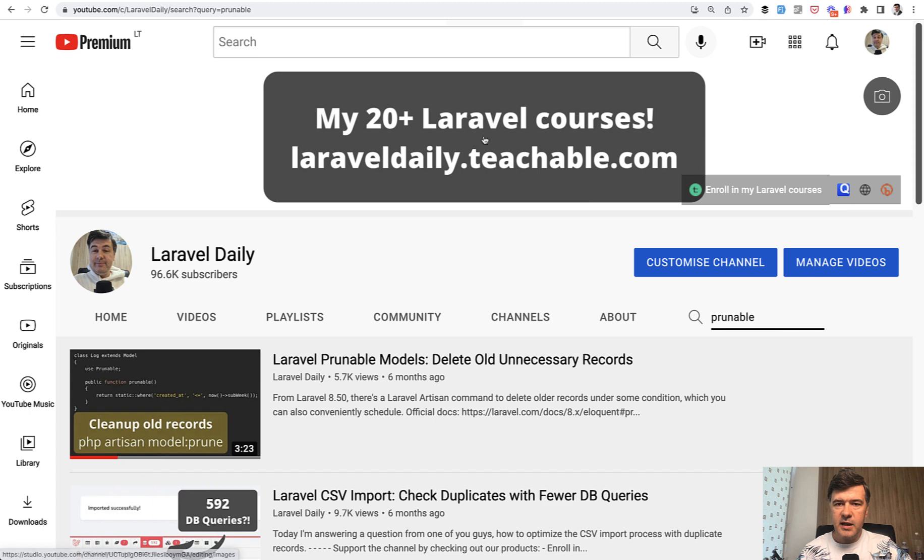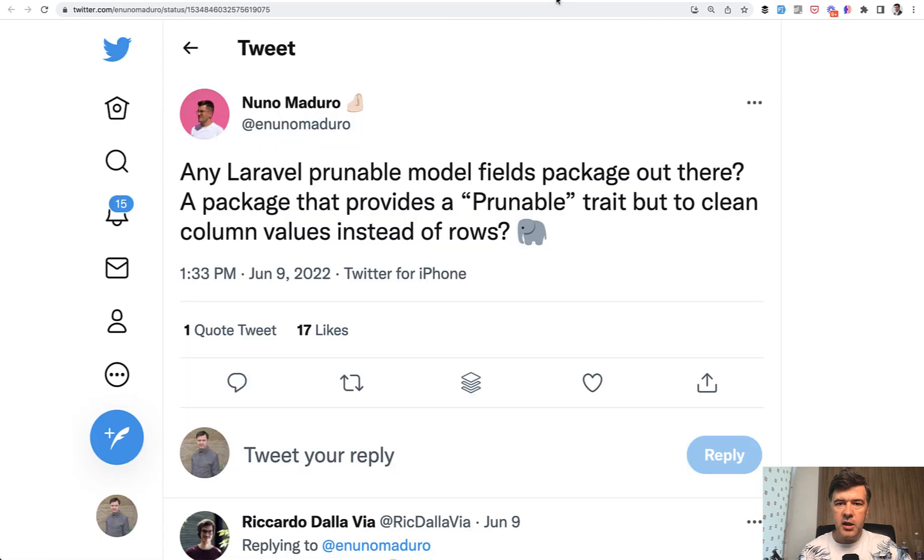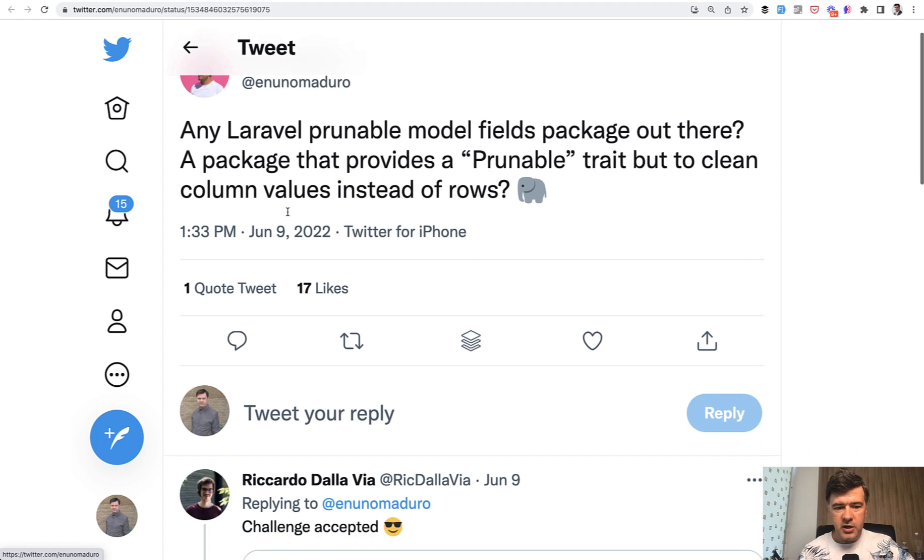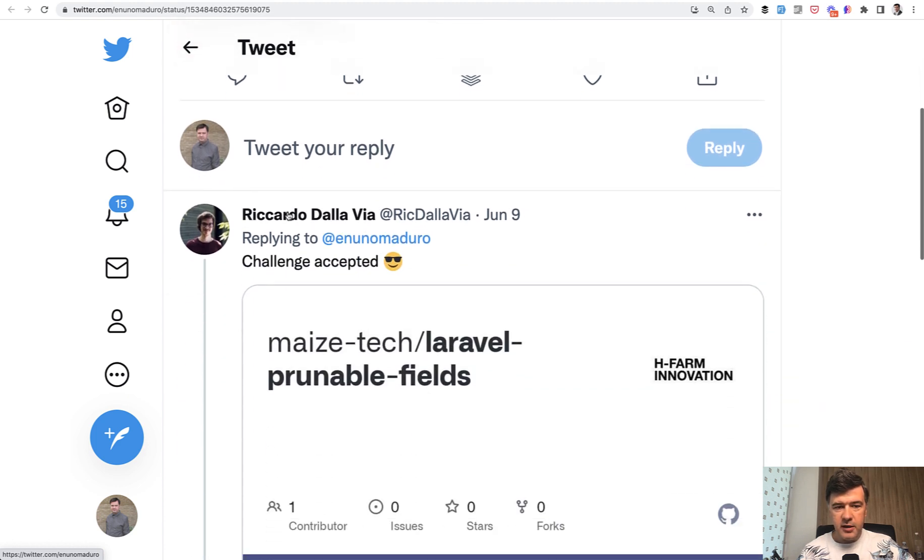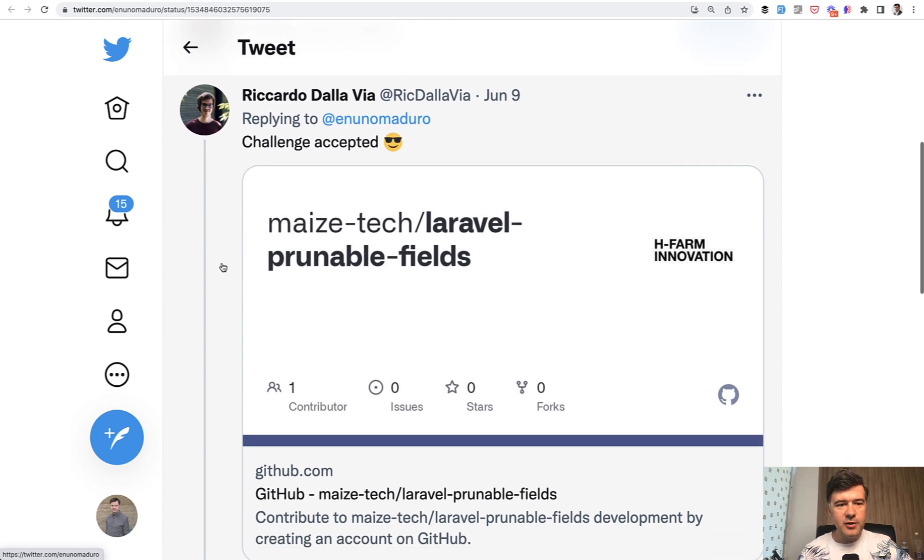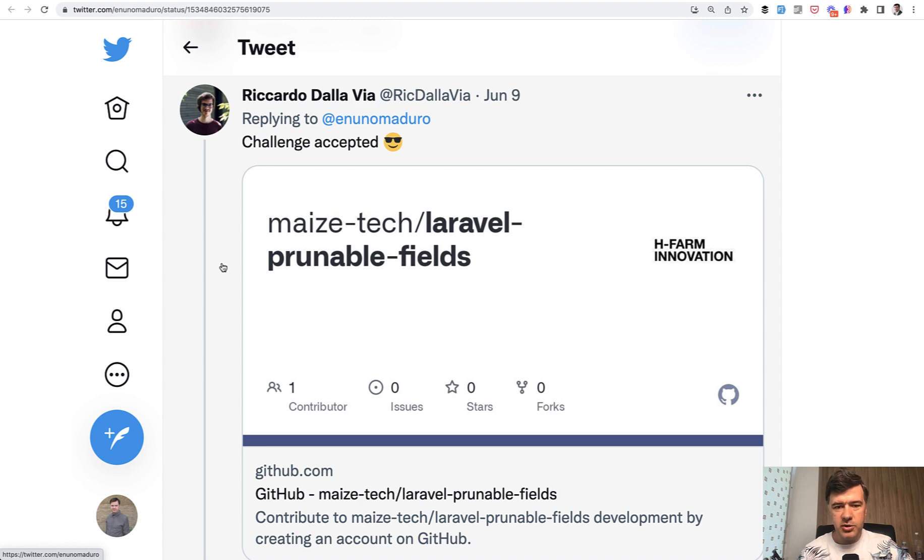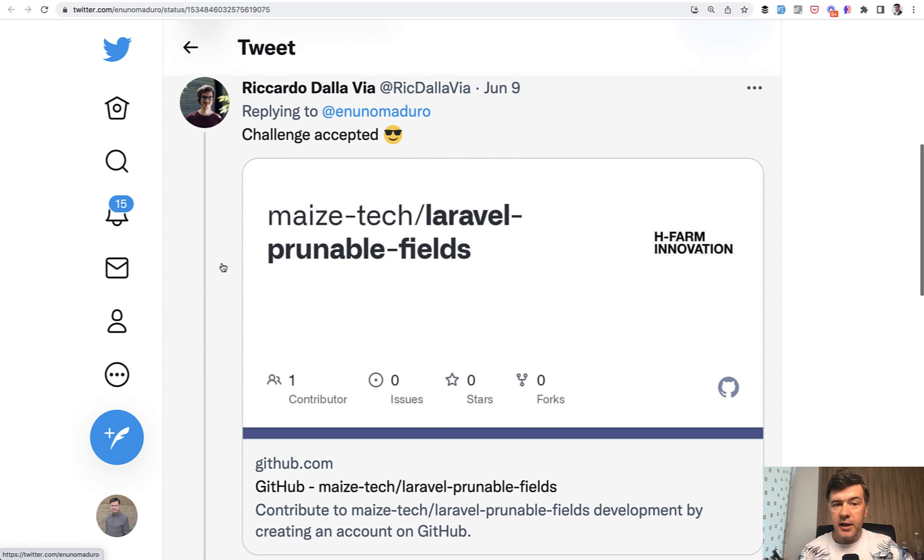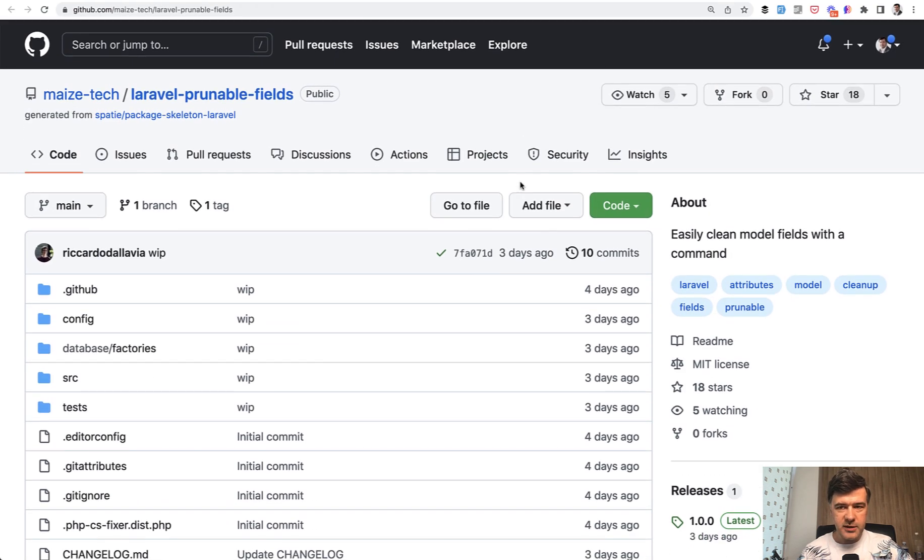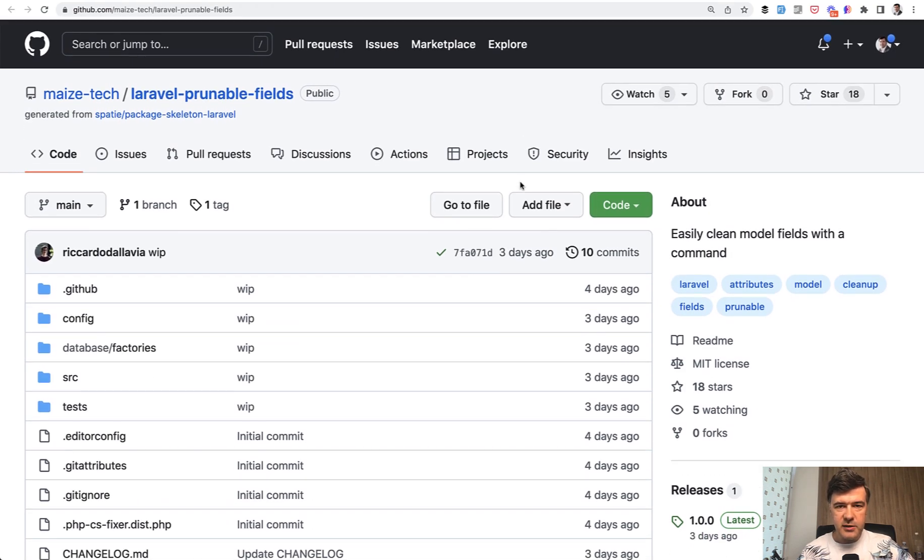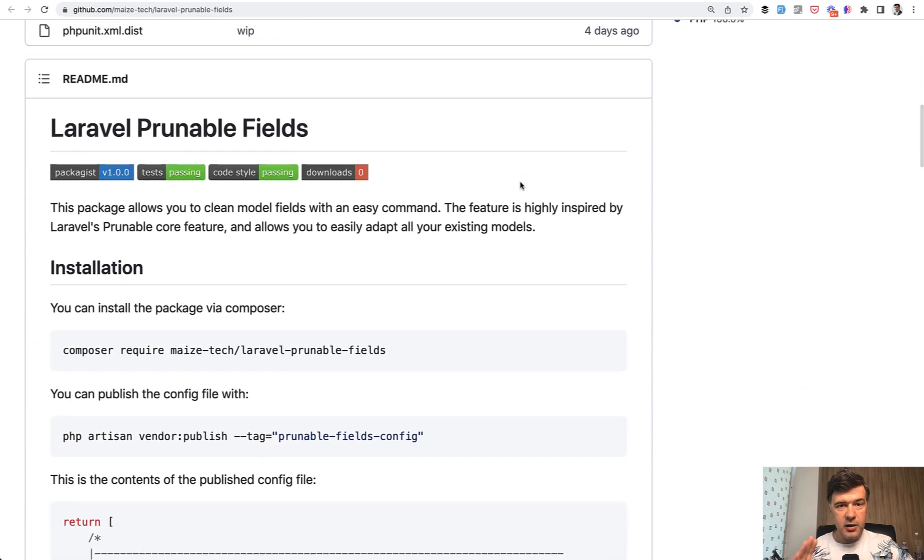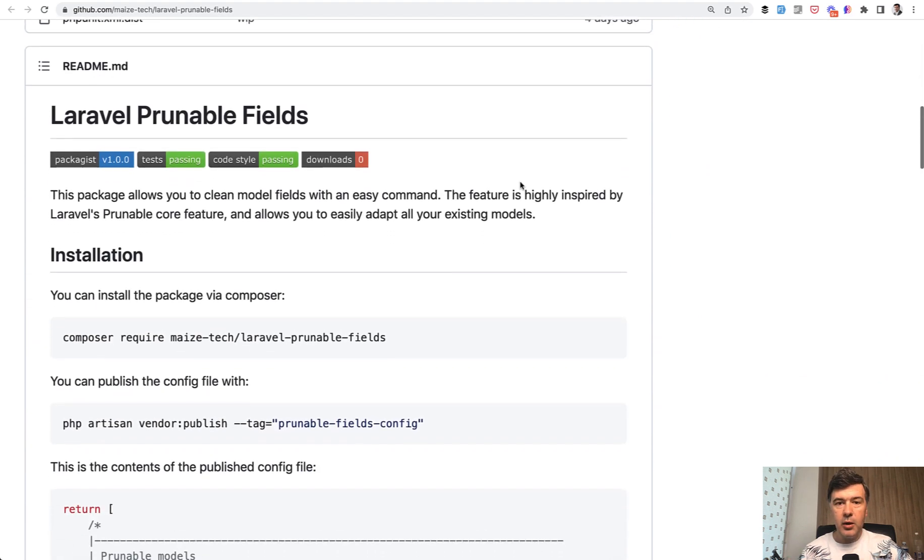That was exactly the question asked by Nuno Maduro, the core team member of Laravel: any fields packages out there for prunable just for the fields, for the columns? There wasn't such a package until Ricardo accepted the challenge. That's the beauty of Laravel community. In discussions some new tools, new packages, and new framework conditions appear. Today I can present the first version of Laravel prunable fields package which already exists. Still quite fresh but it does the job and I will show you how it works.